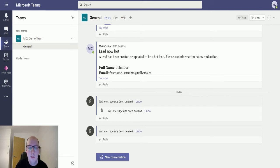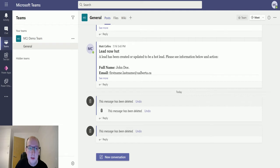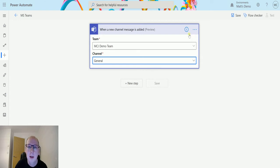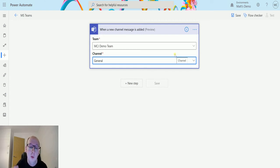By the way this is looking inside of my environment so that's one thing to know is that you can't look at an external environment. Well I suppose you could use a different connector but this is only going to pull things back from my environment. So I have a single team with a single channel at the moment.